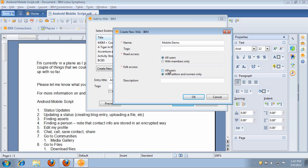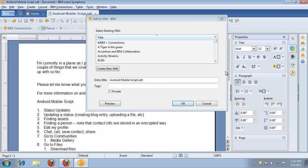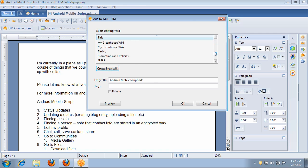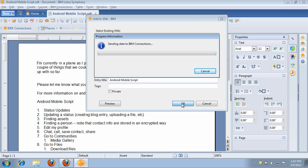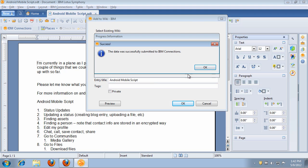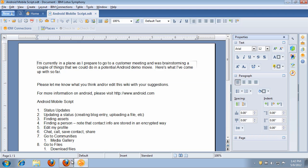I'm going to say that this wiki is going to be public and hit OK. Now the wiki is being created for me in the background within IBM Connections. We can see that it's been successfully created, and now I can scroll down here and select my wiki. Within that wiki, I want to create a page called the Android Mobile Script. I can tag it if I want to, I can choose to make it private, and I can even preview it before publishing. In this case, I just want to send it, and now my wiki page has been successfully created.